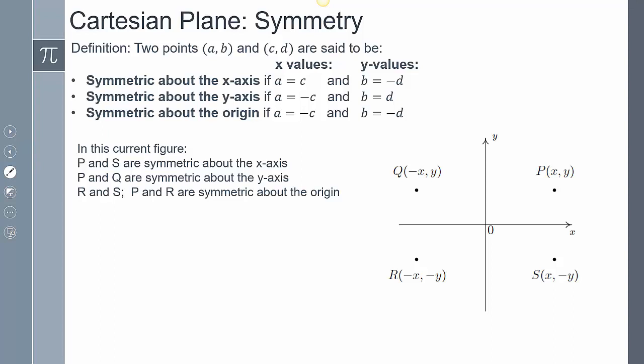To clarify: when I say my x is going from positive to negative, I mean I'm adding a negative to whatever my x value is. So if my x started as negative, adding a negative gives a positive x. Similarly, to be symmetric about the x-axis, whatever my y value is, I'm adding a negative to it.